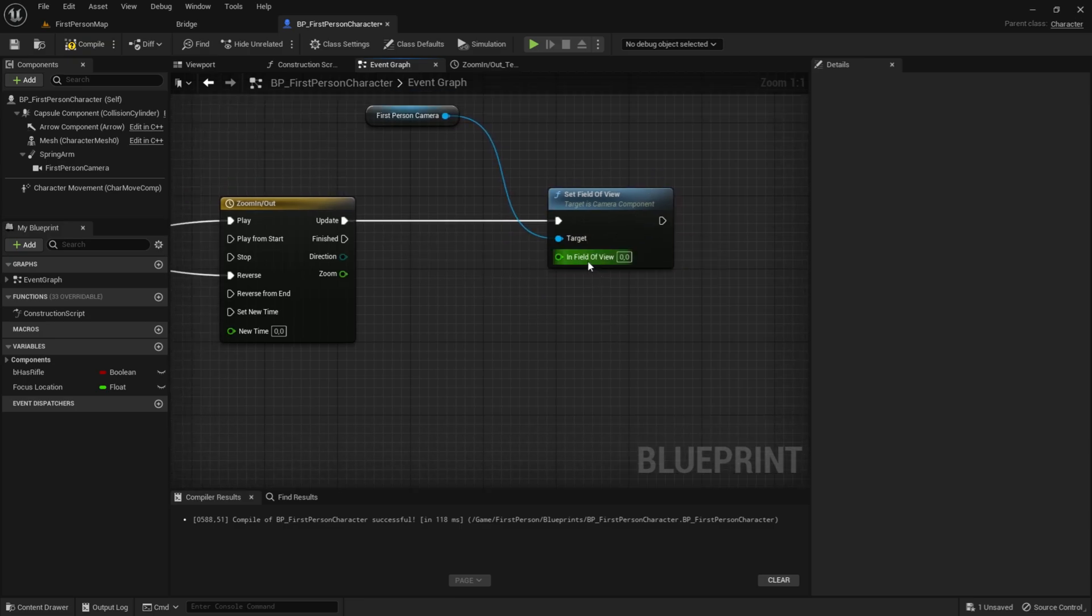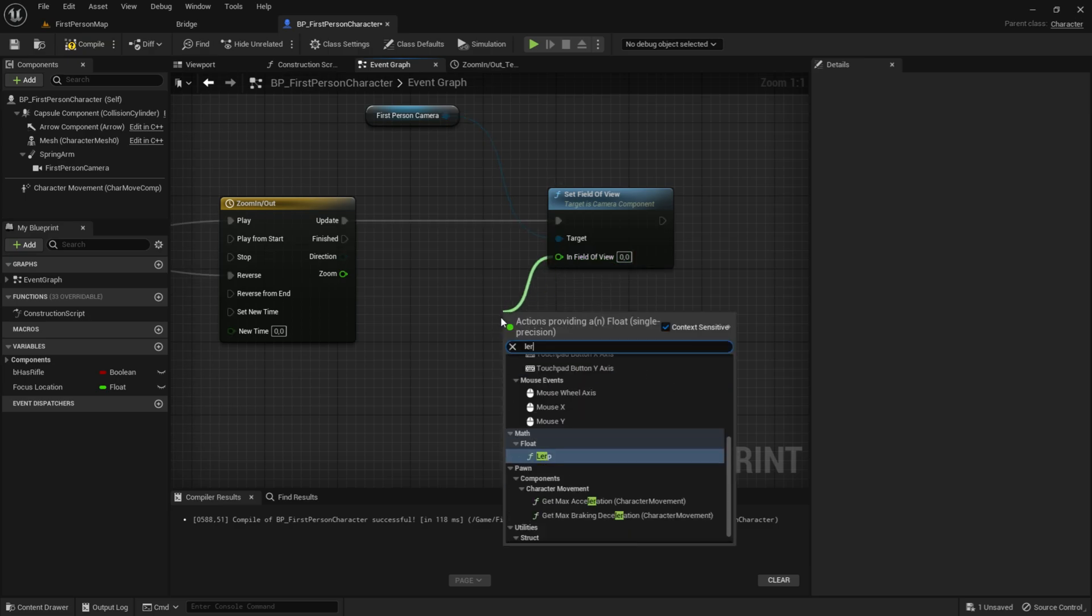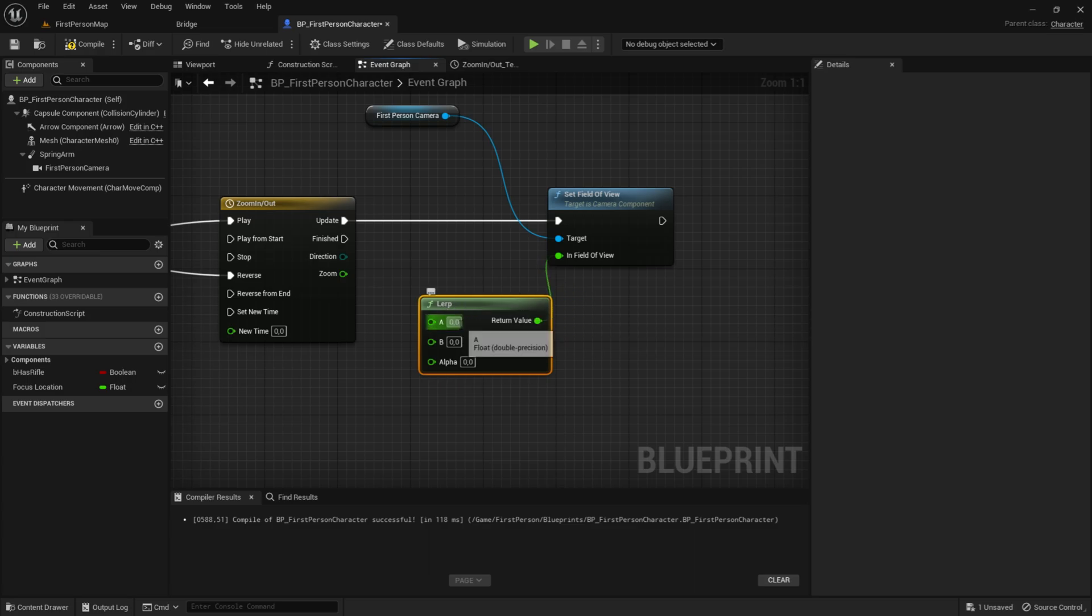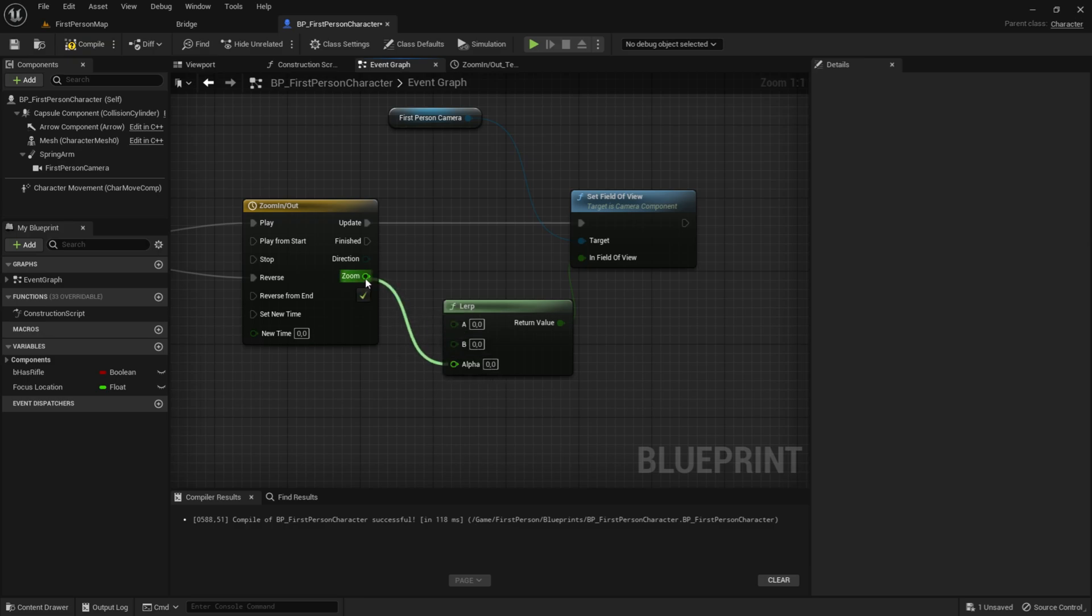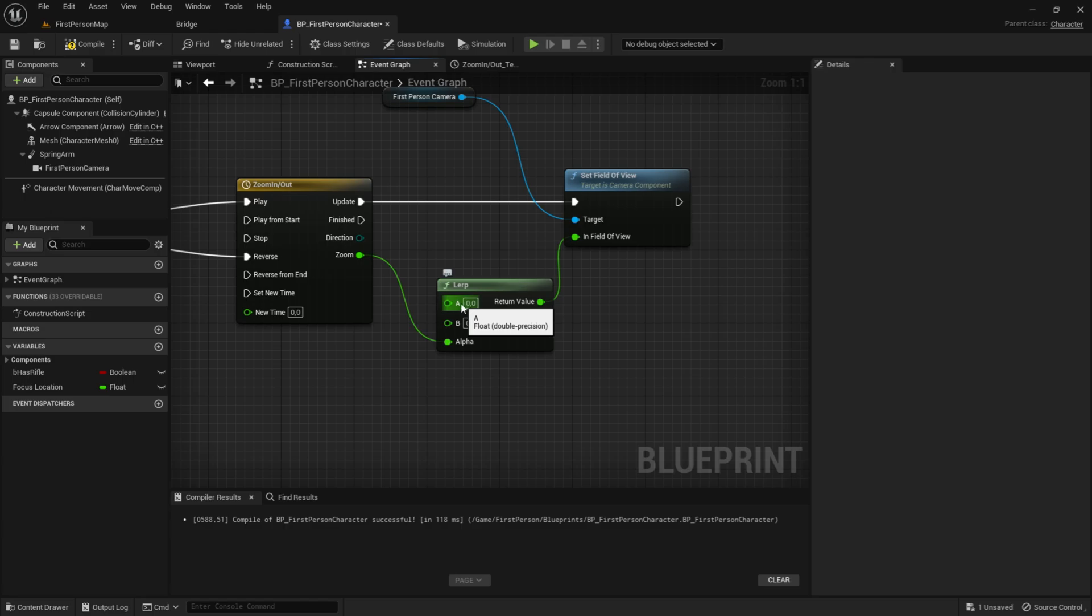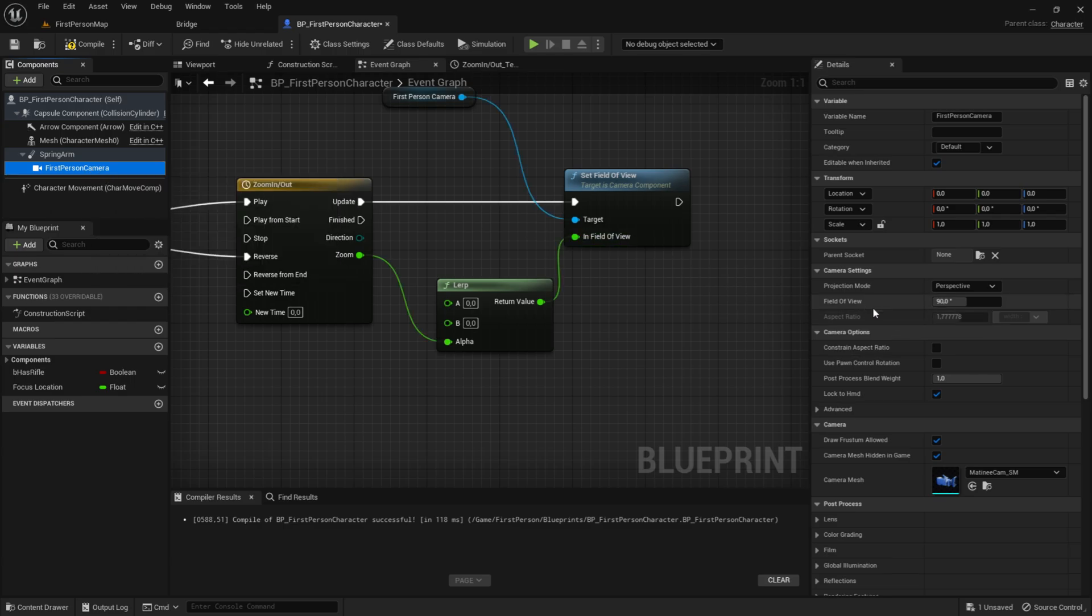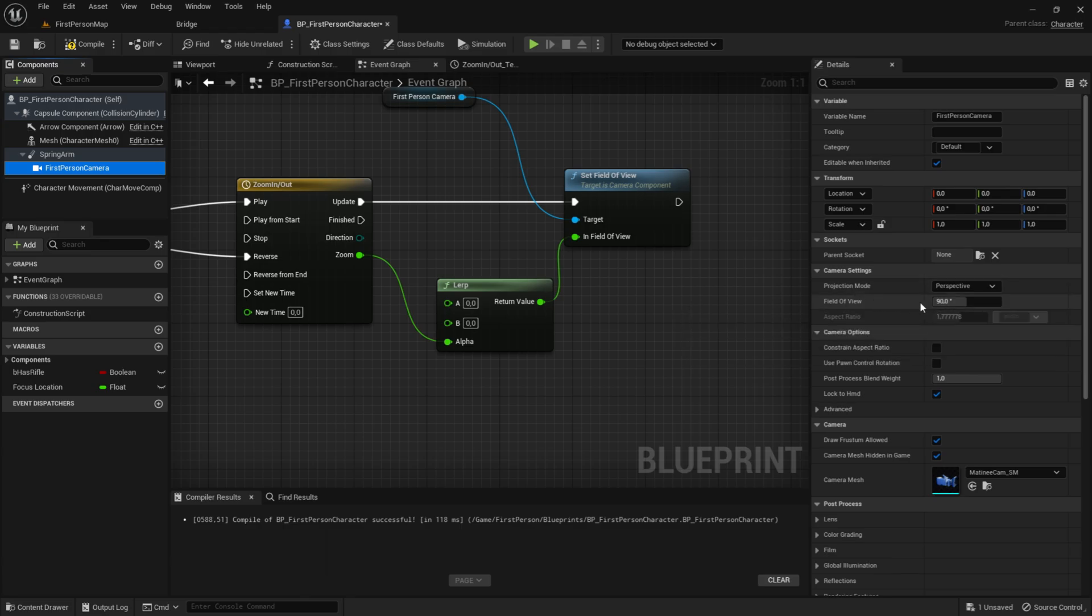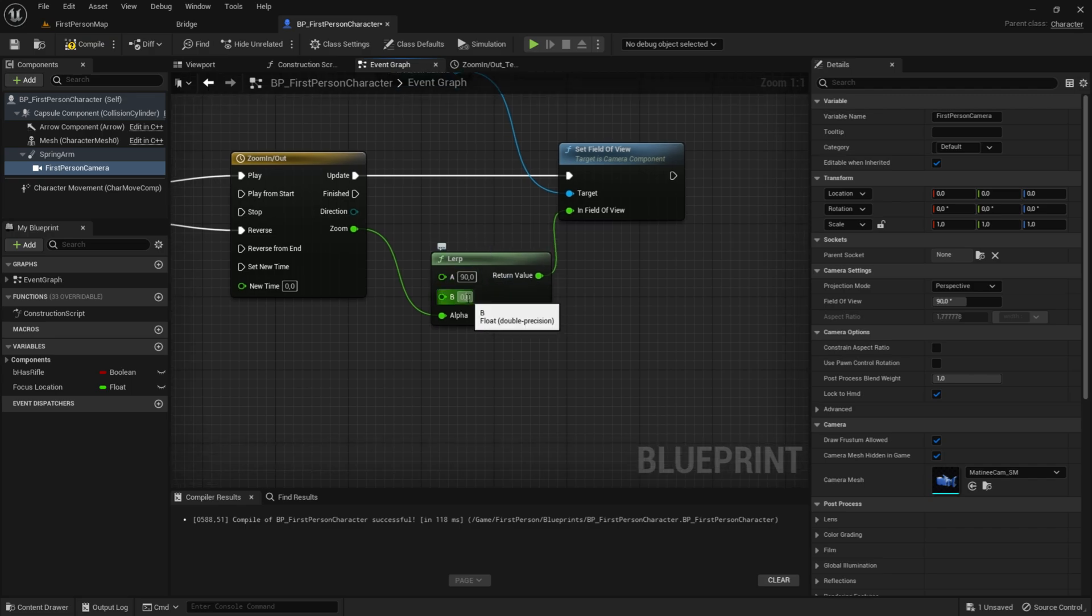Now in field of view, we want to drag it out and get a lerp. So it will switch between these two values. So the alpha will go into the zoom. And then we want to change the fov, the default fov. And for me, the default fov is 90. So just click on the first person camera and look at field of view. And mine is 90. So I'm going to set 90 here. And I want it to zoom in to about the half of that. So let's say 45.